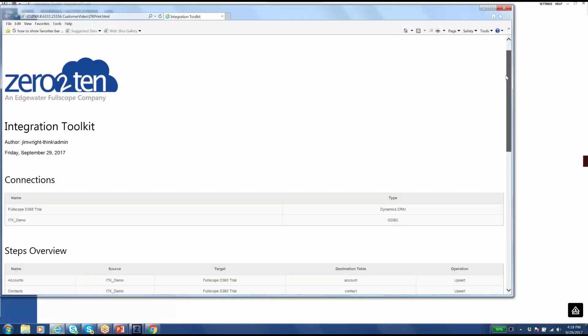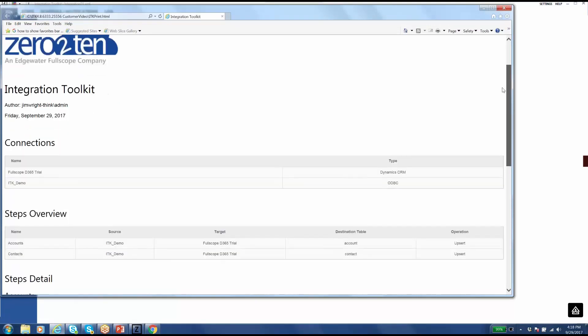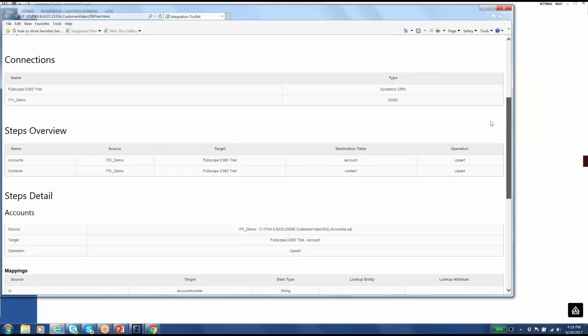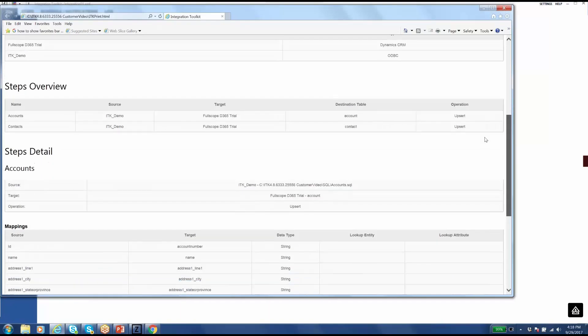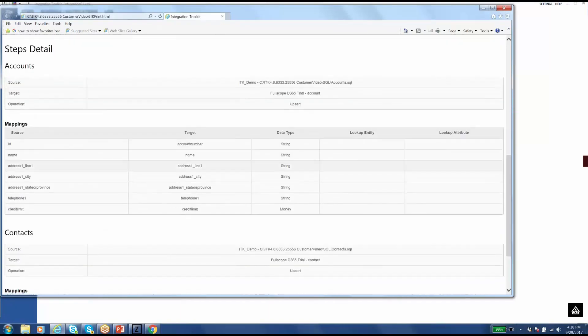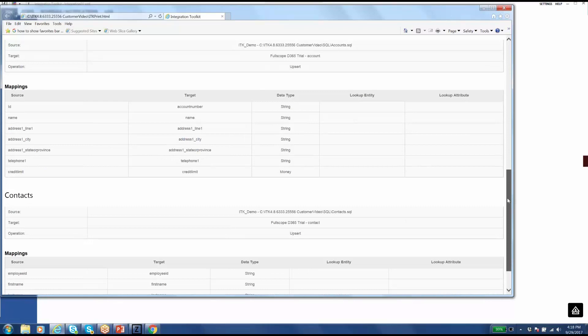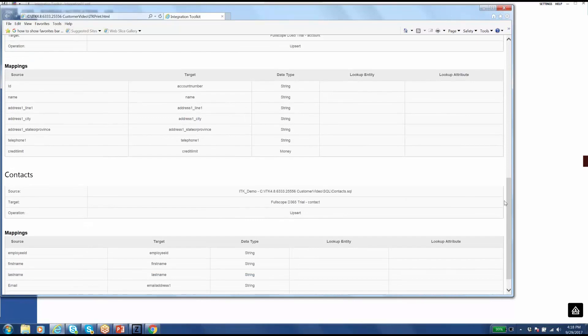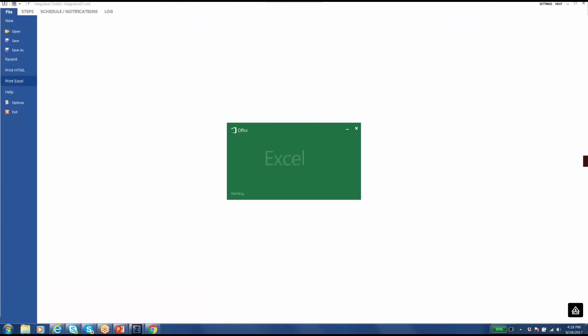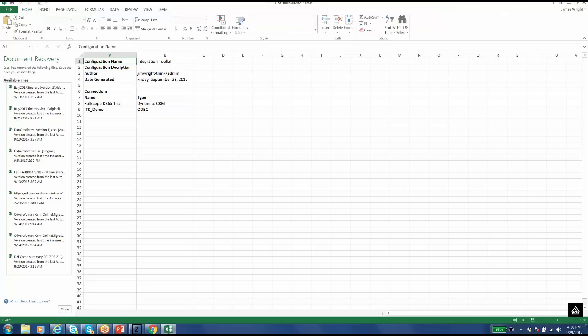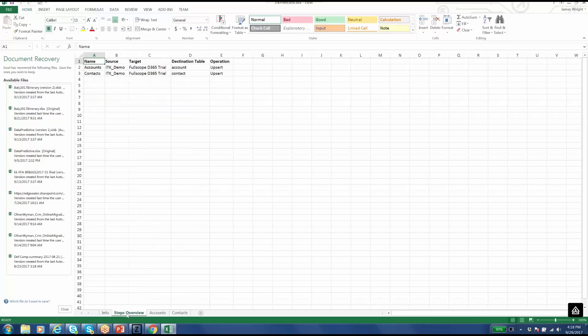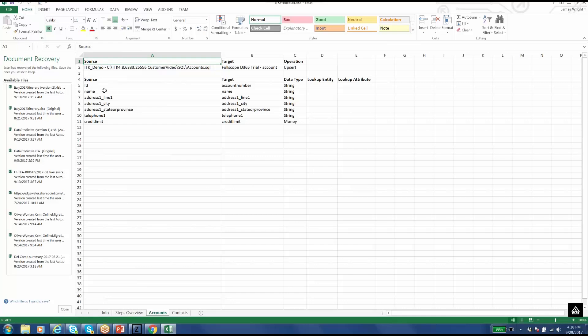So it's got everything that I just selected, what my connections are, specifics about them, what the steps are, each one of my mapping fields for each one of those steps. And if I want to get more of a working file that I can go to the business and validate, I can go to Print to Excel. That's going to launch Excel. It's going to tell me Steps Overview. And it's actually going to have the source and target fields. So maybe I can go back to the business and review or update some mappings and then go back to Toolkit, generate more documentation.